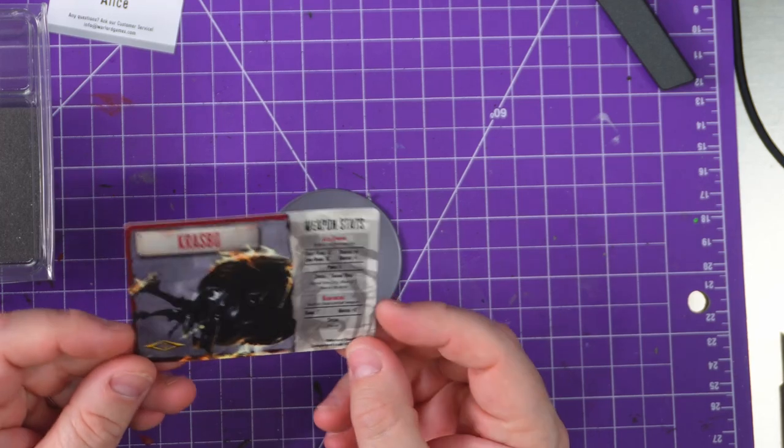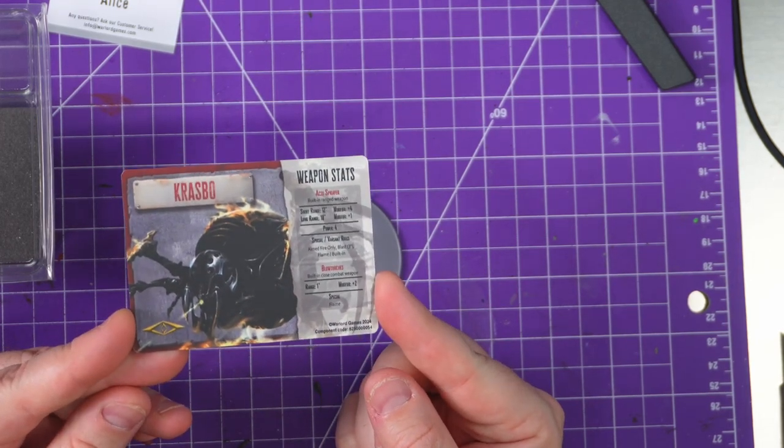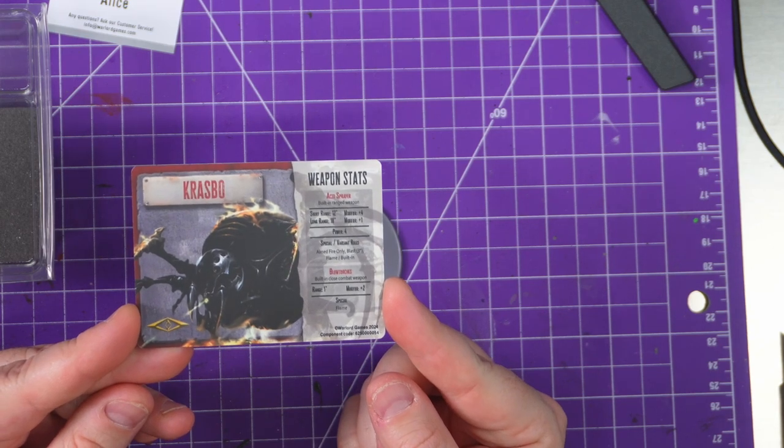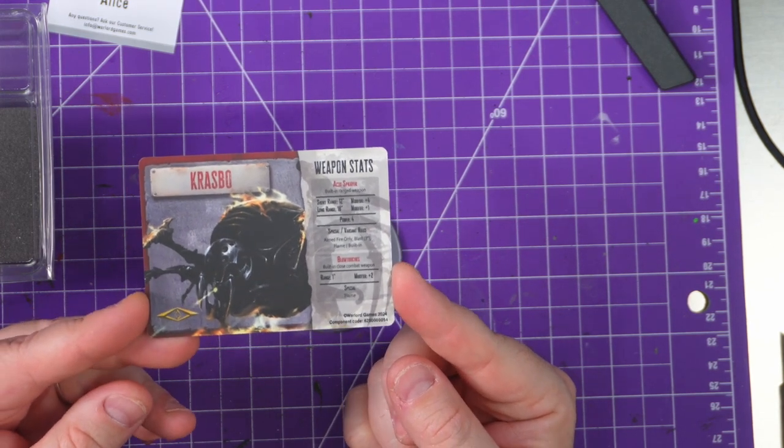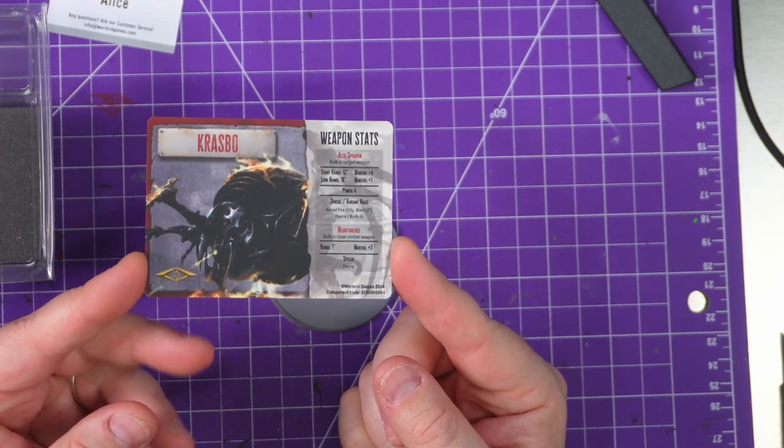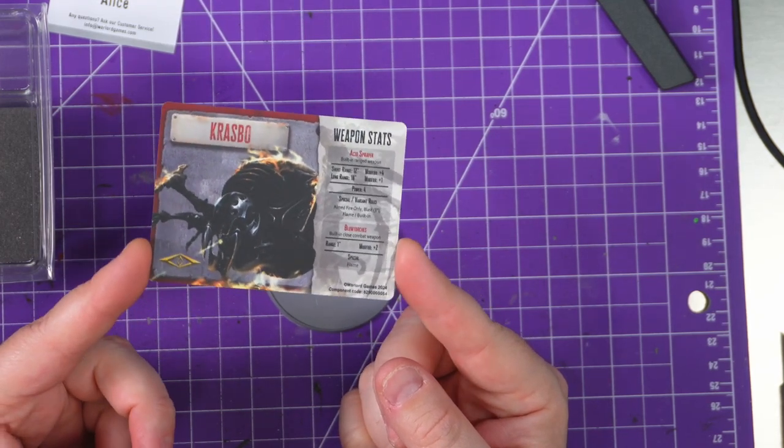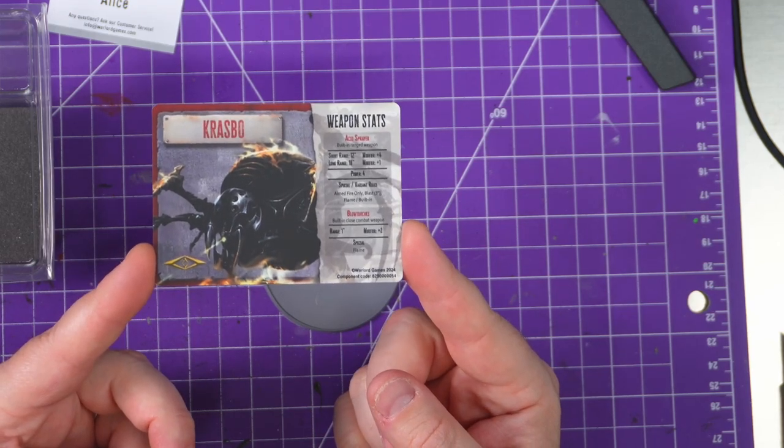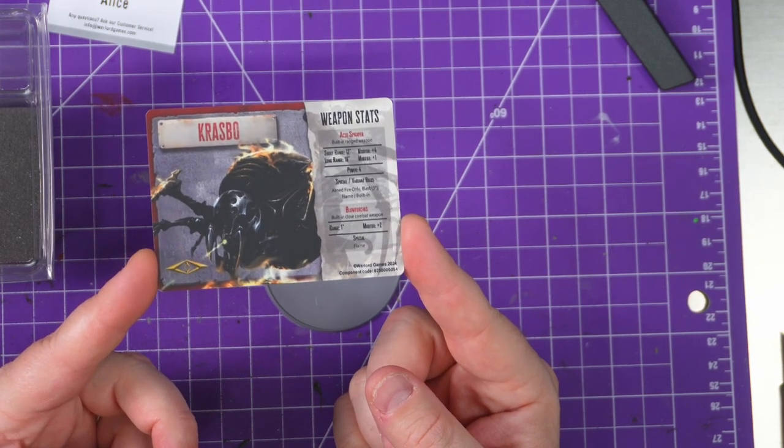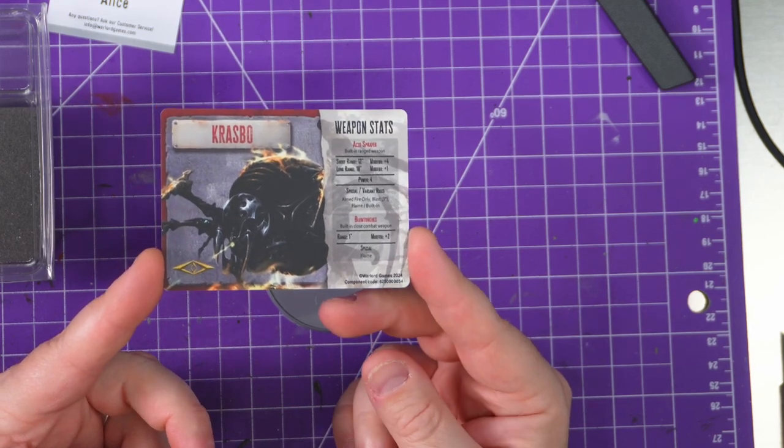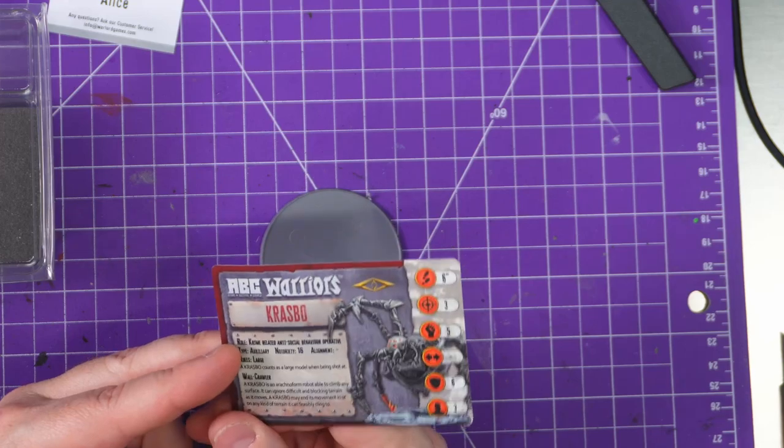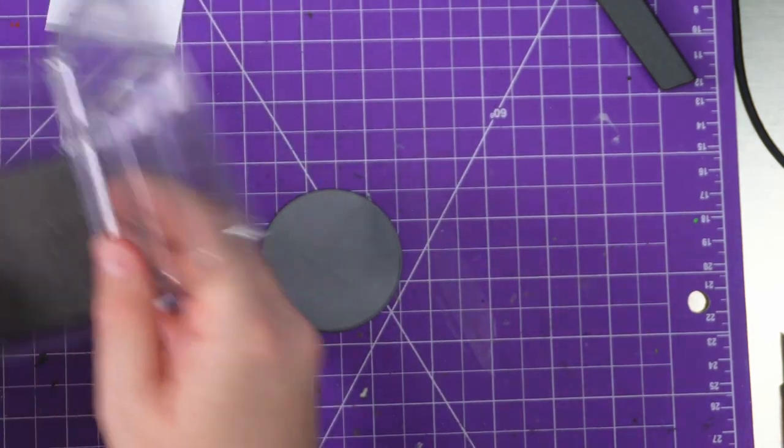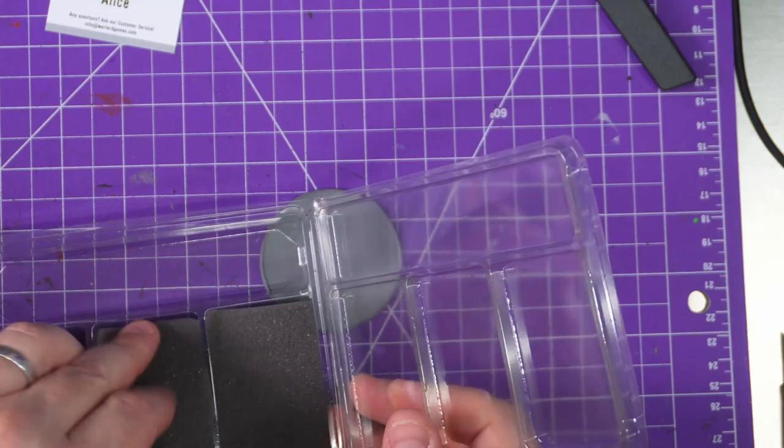It has decent range acid sprayer - 12 inch, 18 inch, plus 4 to hit at short range, plus 1 at long range, power 4, aimed fire only. That's important. Blast 3, flame, and built-in. It has blowtorches which is a built-in close combat weapon, range 1, plus 2 modifier, flame. He's going to be a nice little brutal miniature.